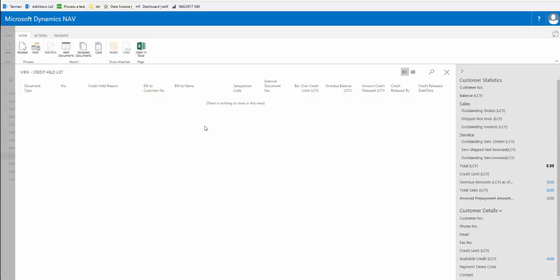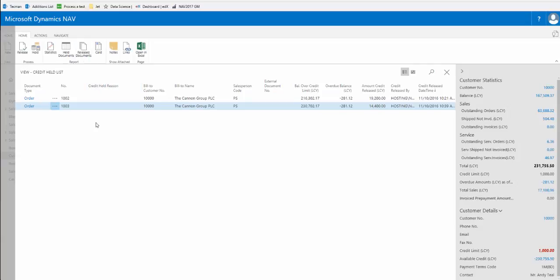Once released it disappears from this list, the credit held list, but if we go to release documents on the ribbon we can see a confirmation of what has been released.